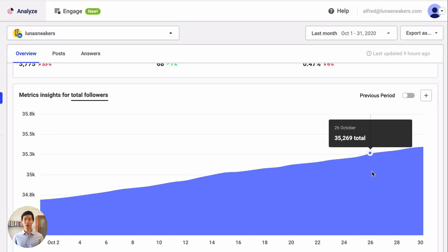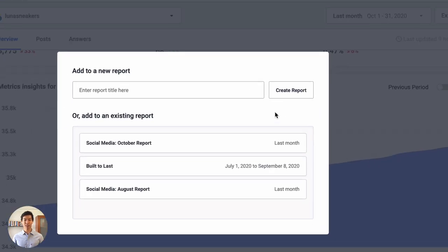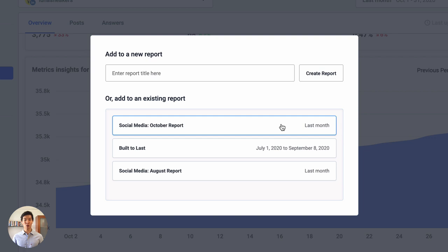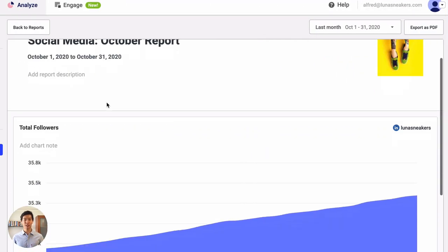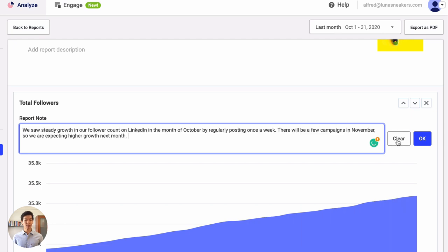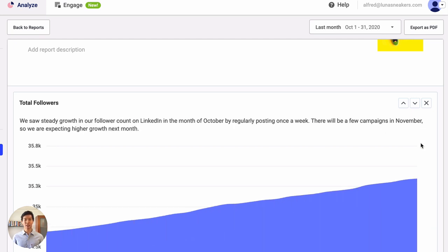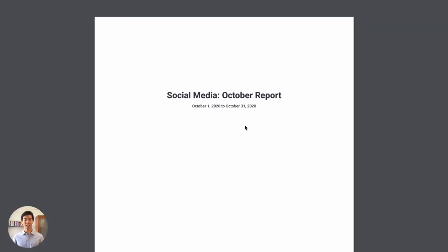And yes, you can create a professional-looking report in just a few clicks. Simply click on any plus button to add the chart to a new or existing report. You can add the data from your various social media channels to create a multi-channel report. Once you've created your report, it's often a good idea to add notes to individual charts to explain what happened during the month. Then, you can export the report as a PDF and share it with your team.